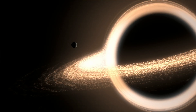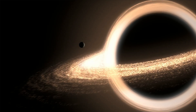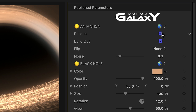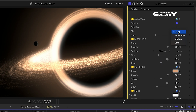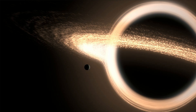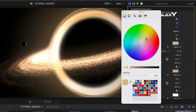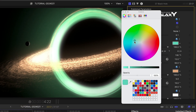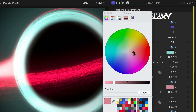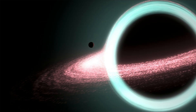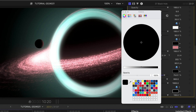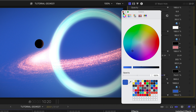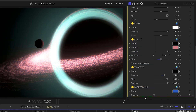This looks amazing in its default state, but we have a lot of customization options. I can toggle on and off the build-in and out animations. I can flip the whole animation on different axes. I have complete control over the look of the black hole and the particles emitting from it. I'll adjust the color and size of the planet. There is a vignette I can tweak. Plus, I have control over the color and opacity of the background if I'd like to composite this with other footage.